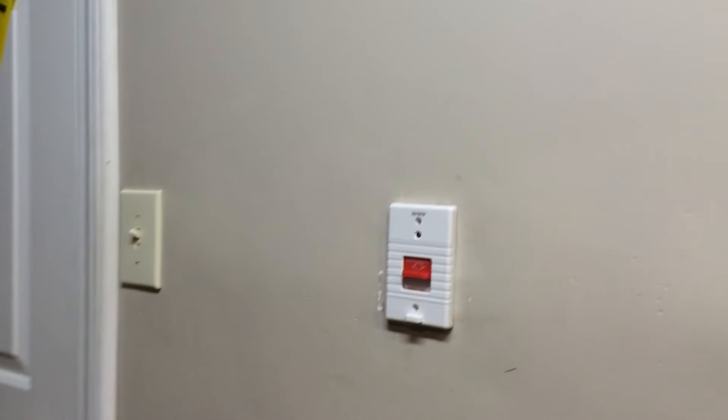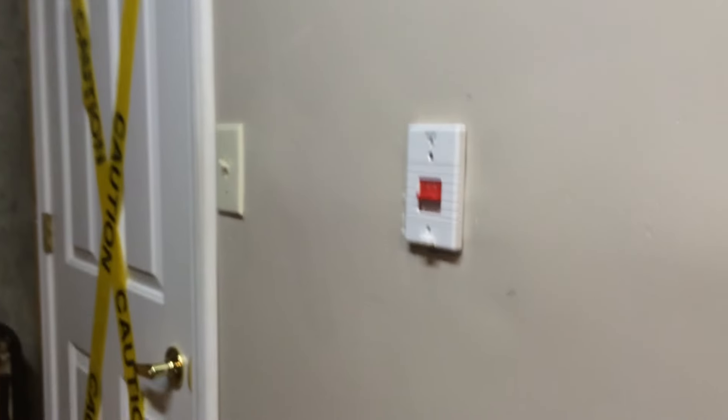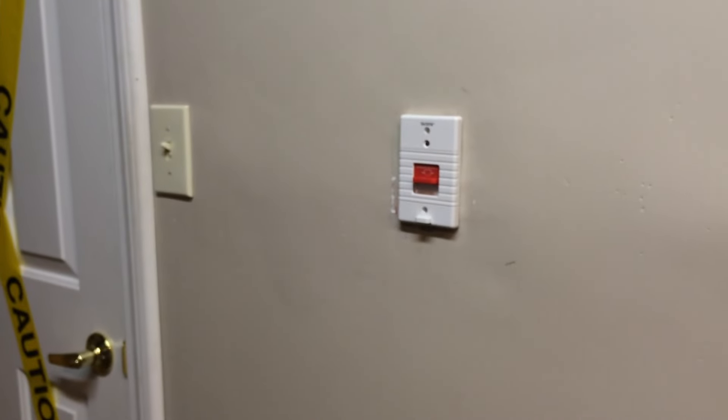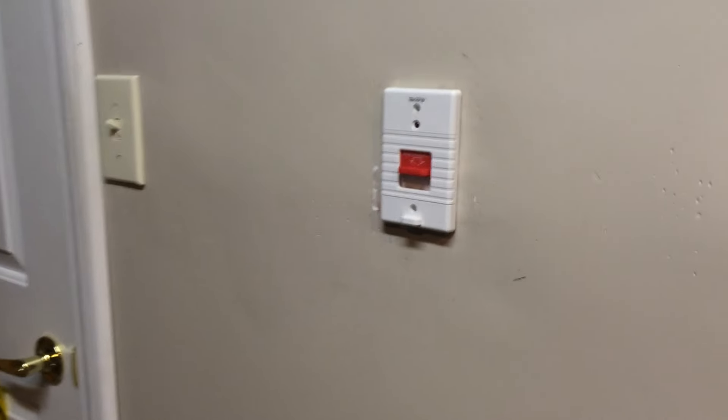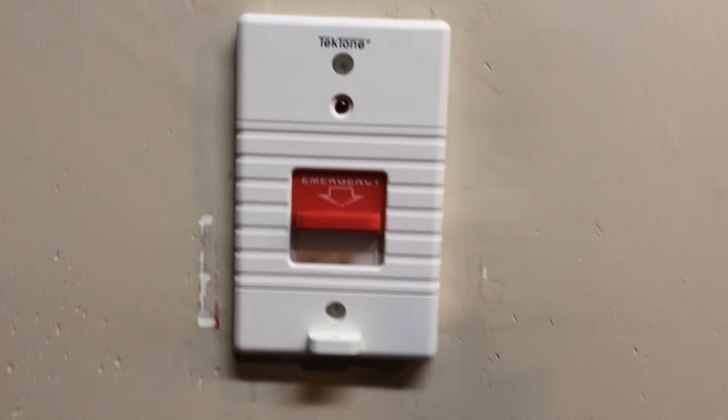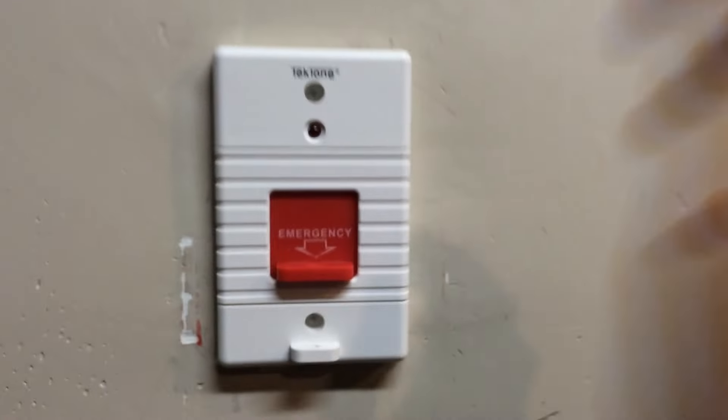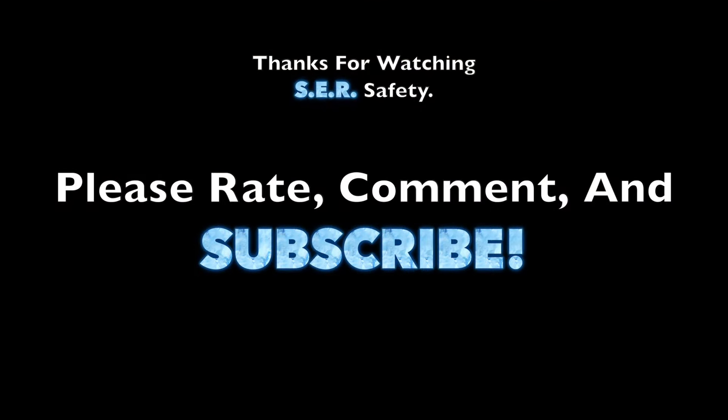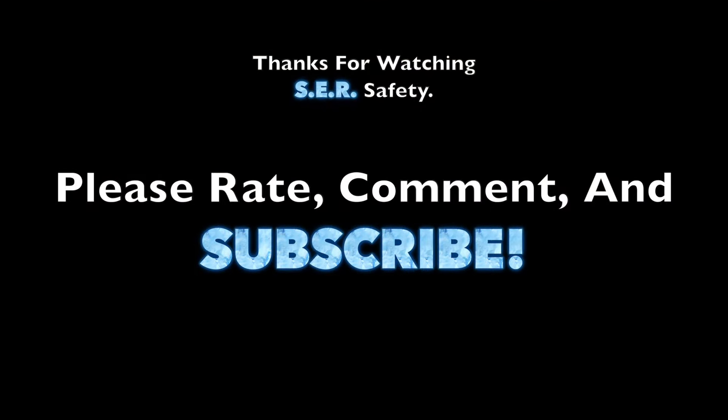Alright guys, so thank you for trying out something new and trying out nurse call systems with me. It was a little different video than usual. And I guess that's it guys. Thank you for watching. Please rate, comment, and subscribe. Bye.